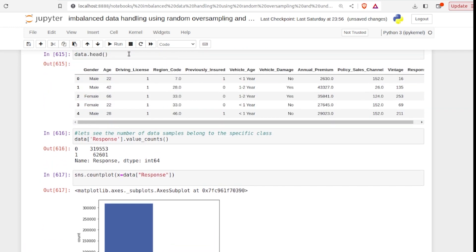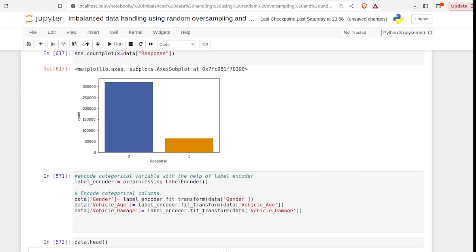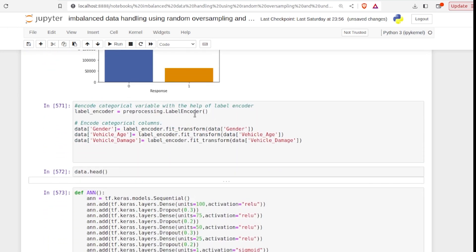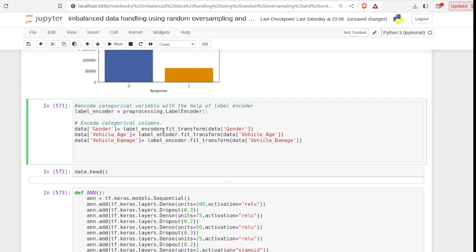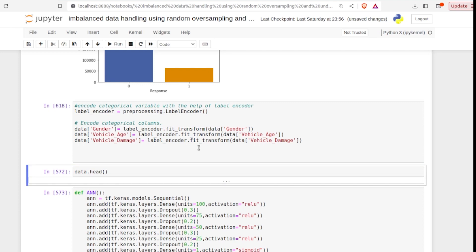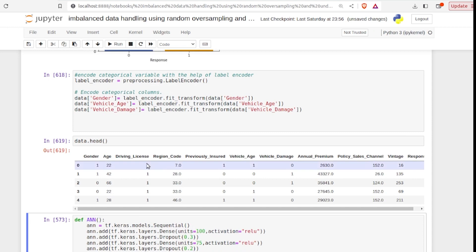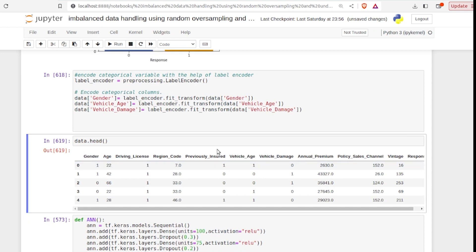Our dataset contains multiple categorical variables like gender, vehicle age, and vehicle damage. We first convert them into numerical form with the help of Label Encoder. Label Encoder is part of the sklearn library, so we import it from preprocessing. With Label Encoder we transform our gender, vehicle age, and vehicle damage columns into numerical form. Here you can see these columns are now in numerical form.